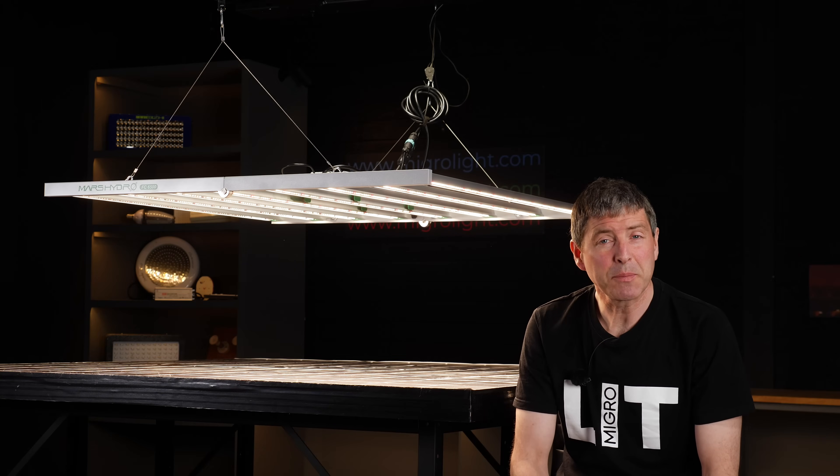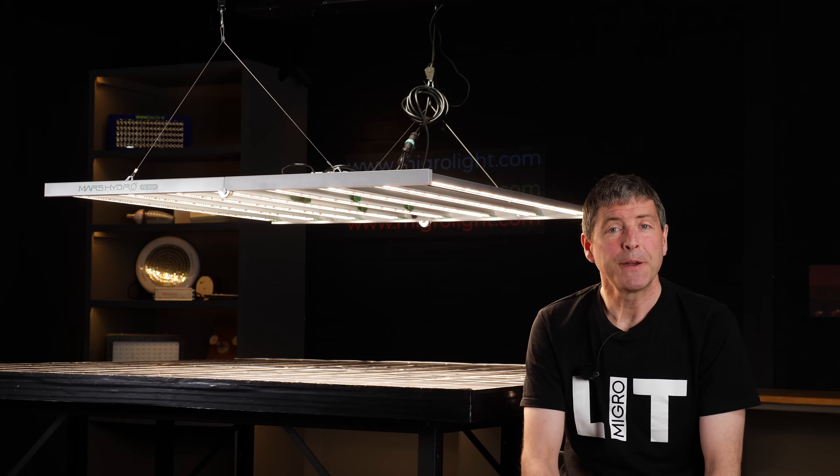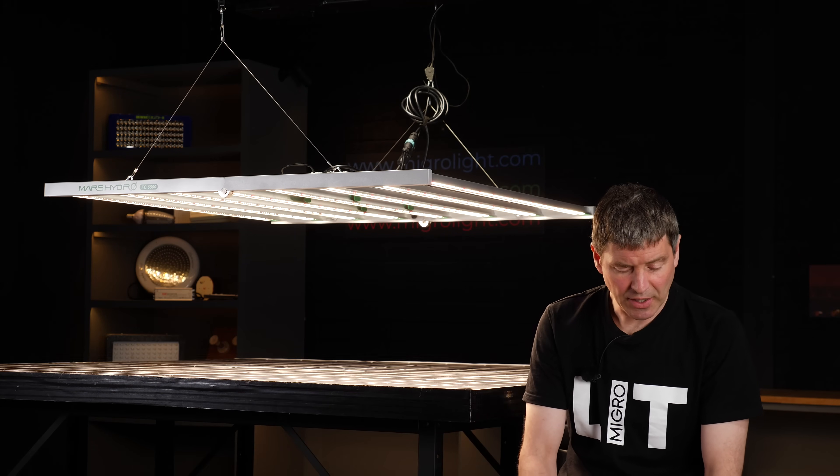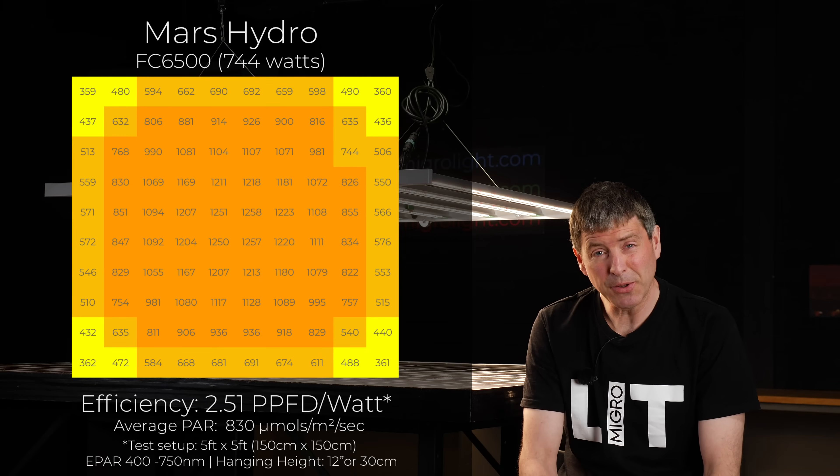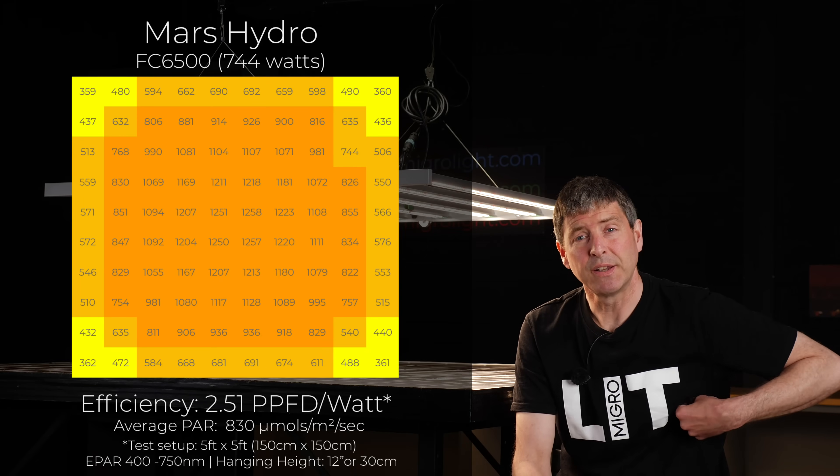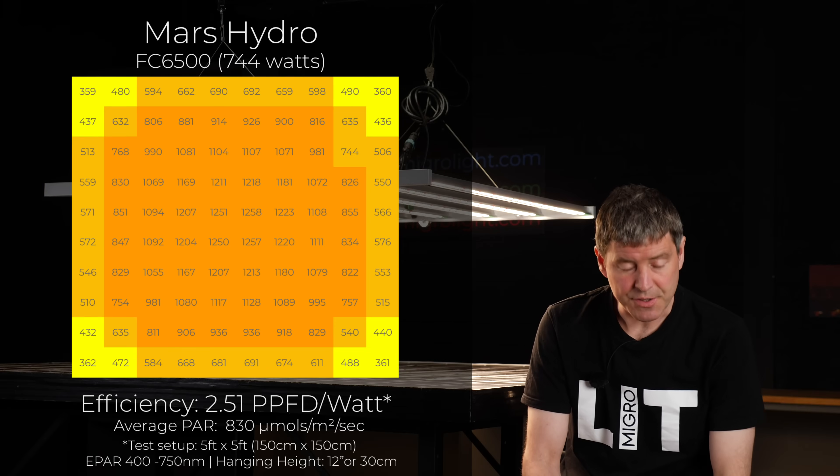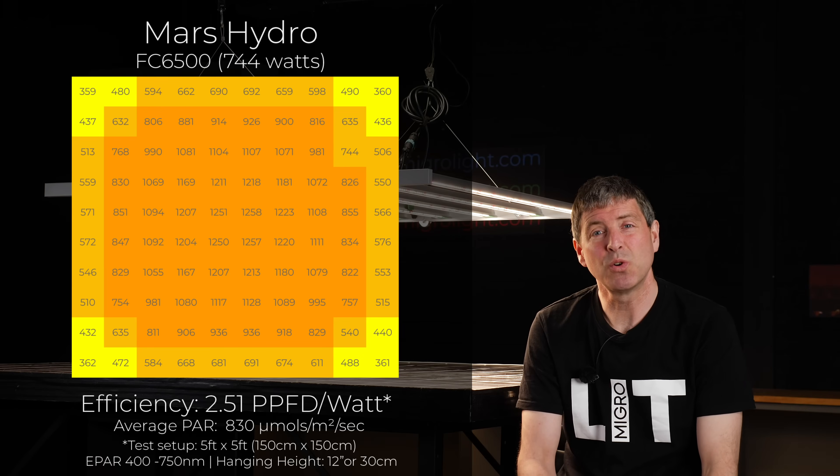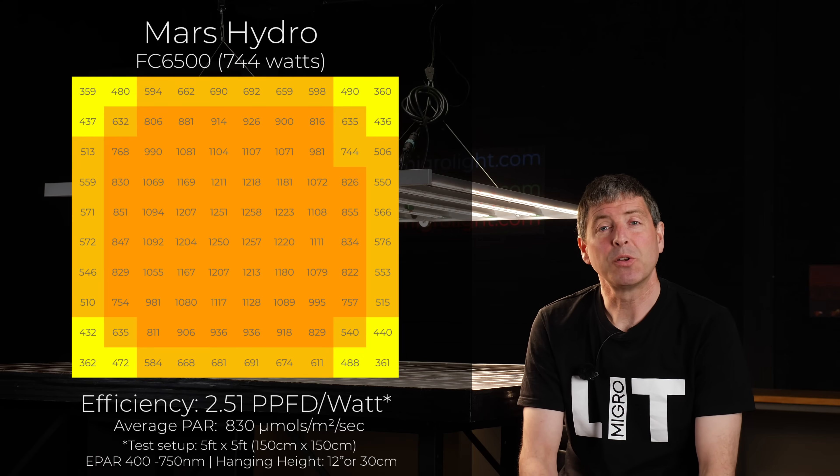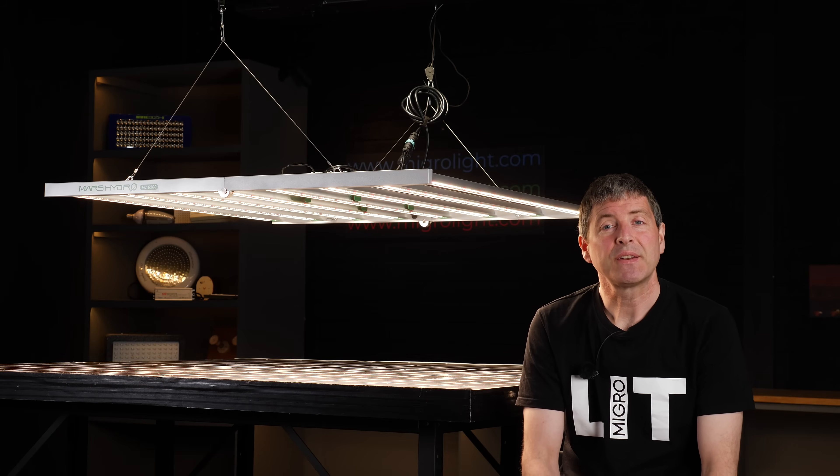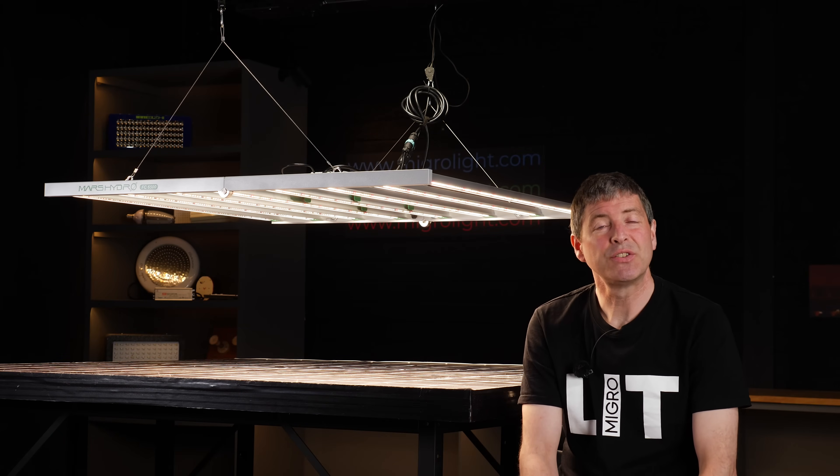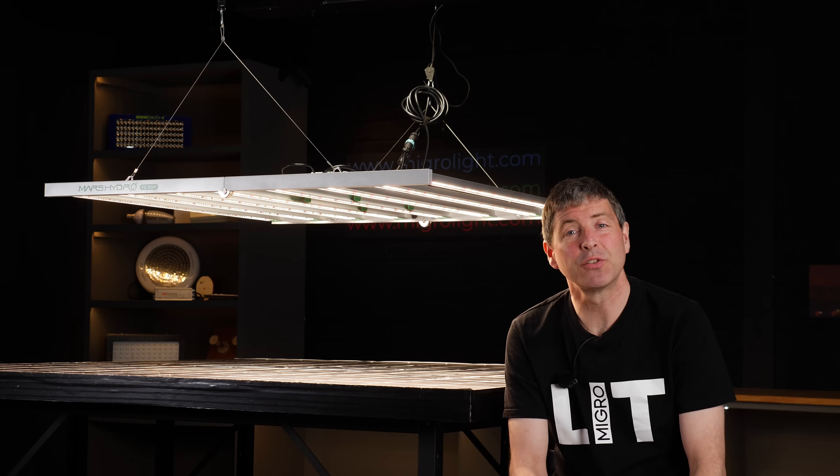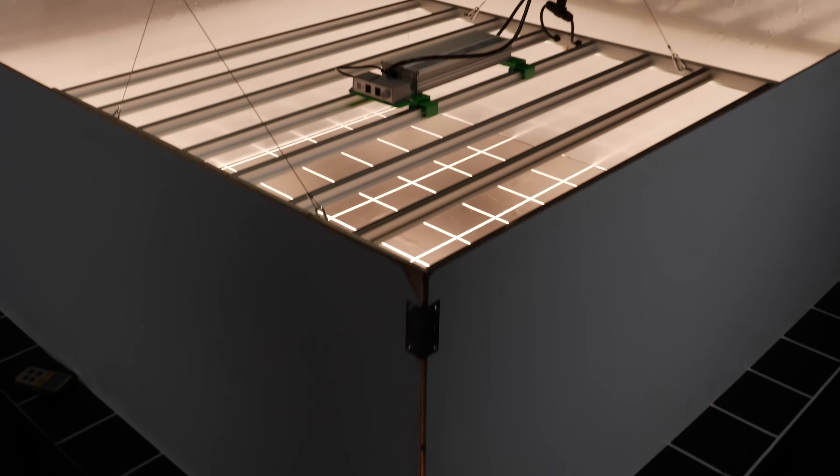The other recommendation is for a 5x5 setup, and in this case you get an average power of 830 micromoles, which is more in the home grower sort of region, and an efficiency of 2.51 micromoles per watt. That is at a relatively low hanging height of 12 inches or 30 centimeters over the test area, which is what Mars Hydro recommends.